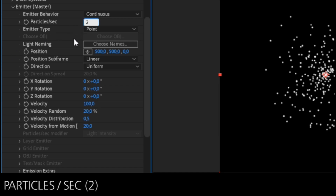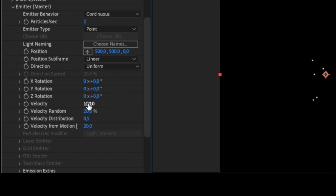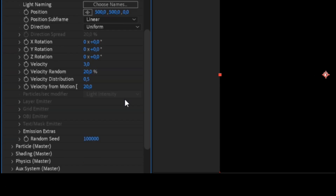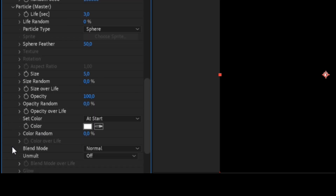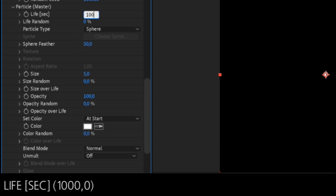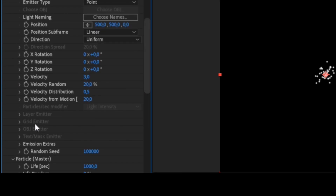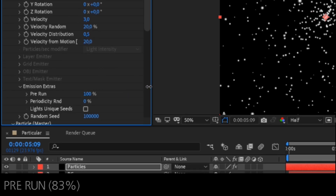Particles per second set to 2. Velocity set to 3. In the life parameter, set the value 1000. Pre-run set to 83%.